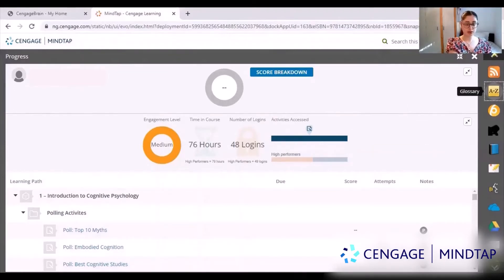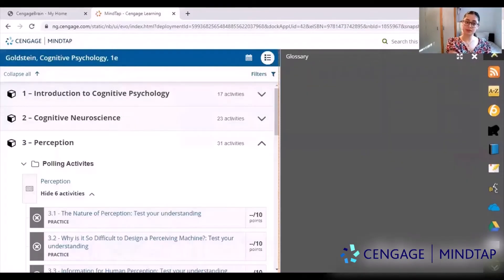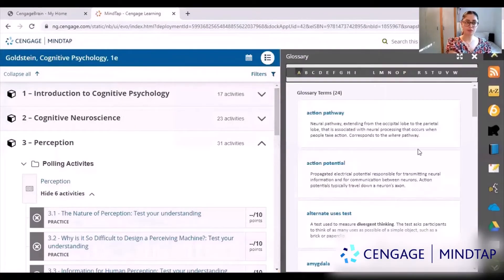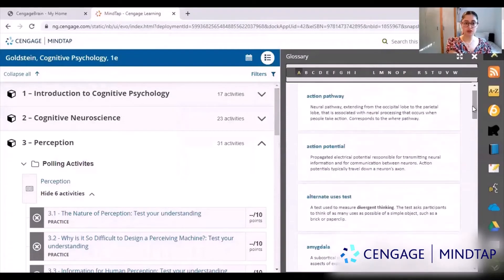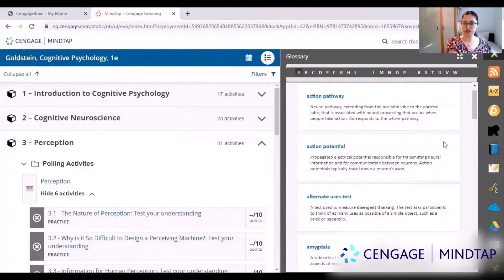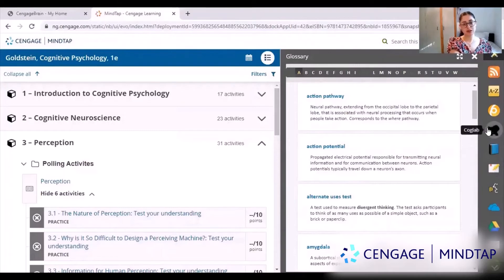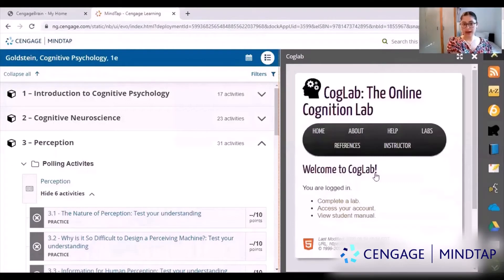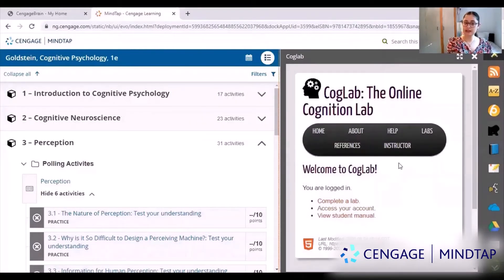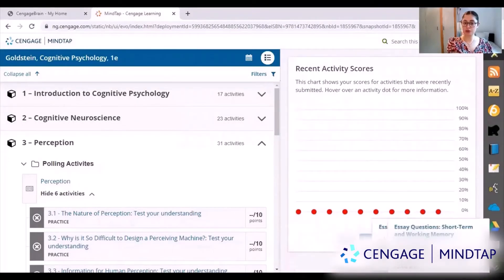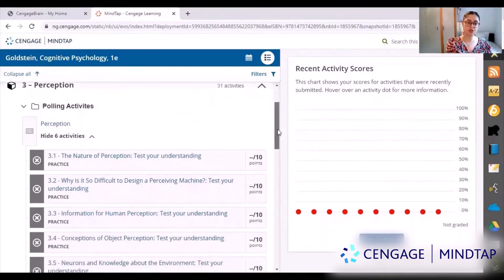There's also a glossary over here, so if you just quickly want to know a definition of a word you can come on here. For example, if I wanted to know what action potential is, it's just written there. This black icon here takes you to the CogLab home screen if you ever need it. On this screen, recent activity scores will show you how well you're doing and your scores, so it's really easy to see what things you need to improve on.